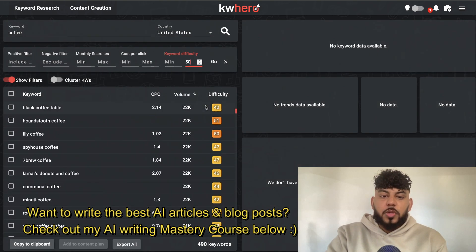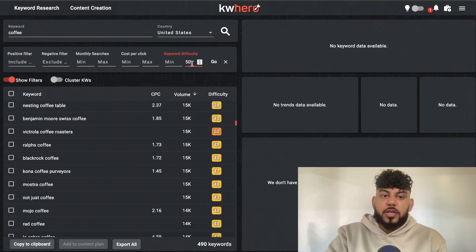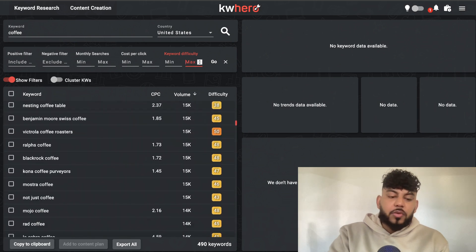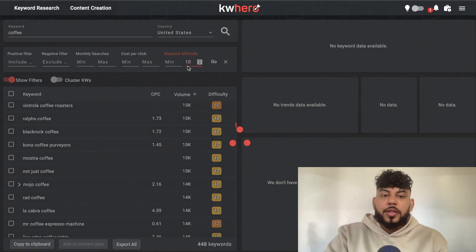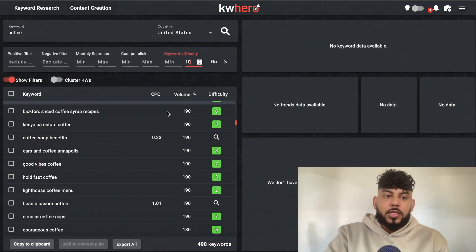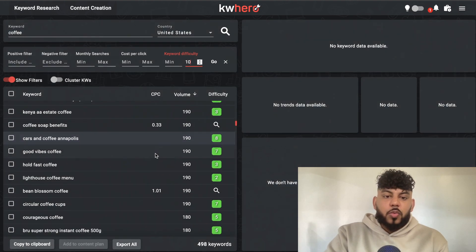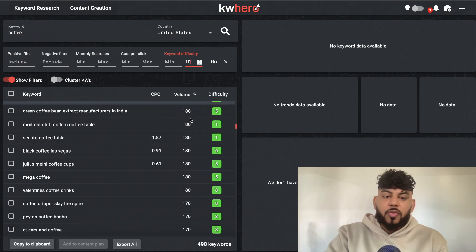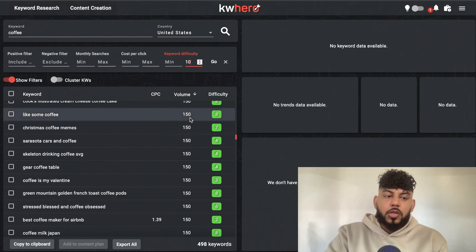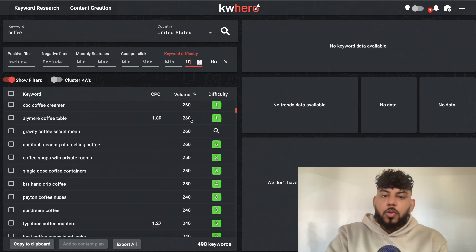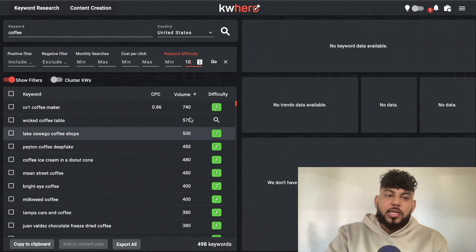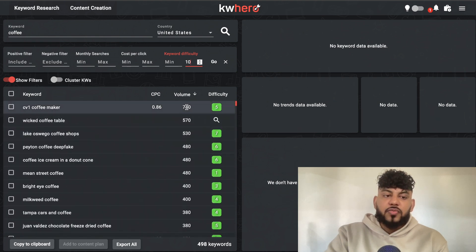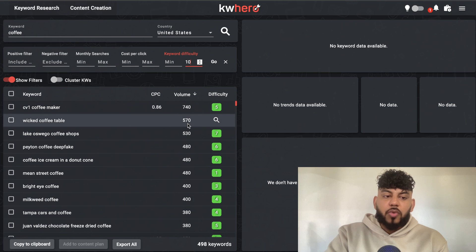As you can see here, we will then be able to find easier-to-rank-for keywords. We can reduce this even more to, let's say, 10, and let's see how many keywords we can find. We find some easy-to-rank-for keywords, but of course the volume may not be the highest. So you need to find a balance between low difficulty keywords and keywords that actually have a search volume in which you can write about.